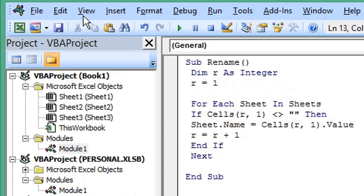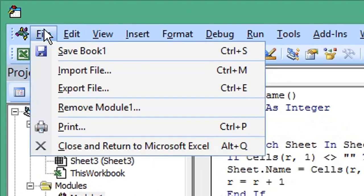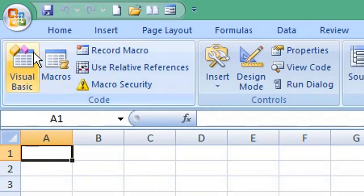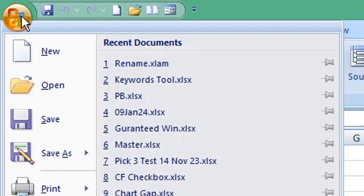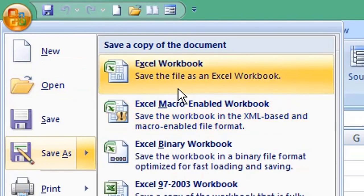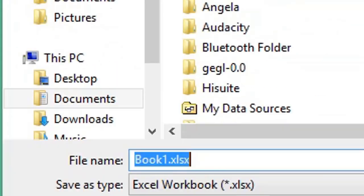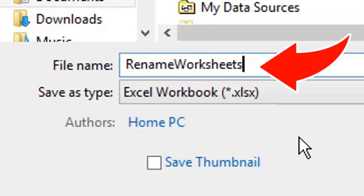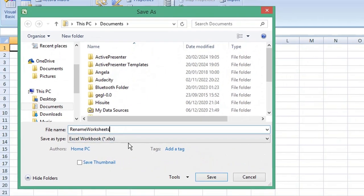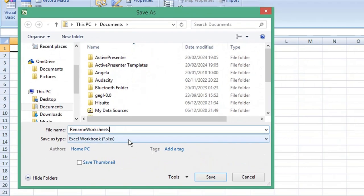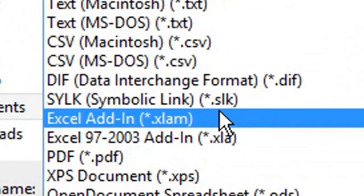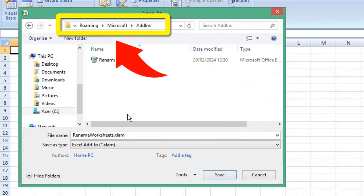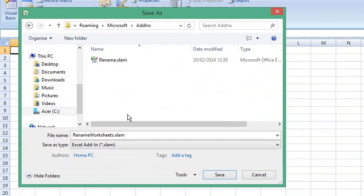Now click File and Close and Return to Microsoft Excel. From the menu choose Save As, choose Excel Workbook. Give your add-in a name. From the Save As Type dropdown list, choose XLAM, which is an Excel add-in file type. Keep the default folder location and click Save.